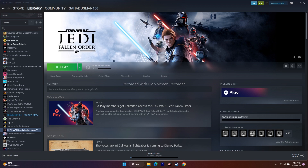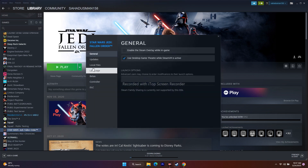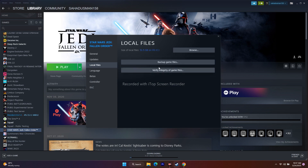If that didn't work, the next step is to verify the integrity of the game files. Go to Star Wars Jedi: Fallen Order in Steam, right-click, go to Properties, then Local Files, and click Verify Integrity of Game Files. The game is around 51.5 GB, so any corrupted or missing files will be fixed by this process.